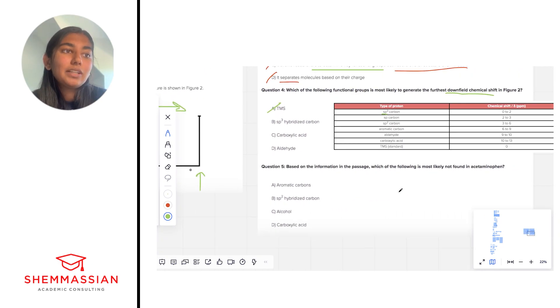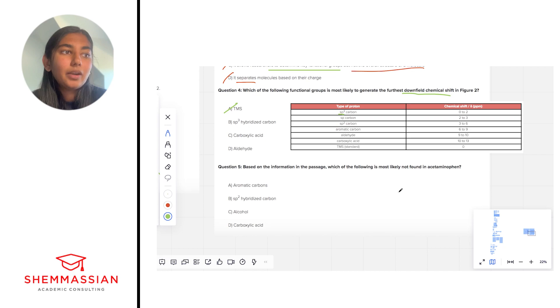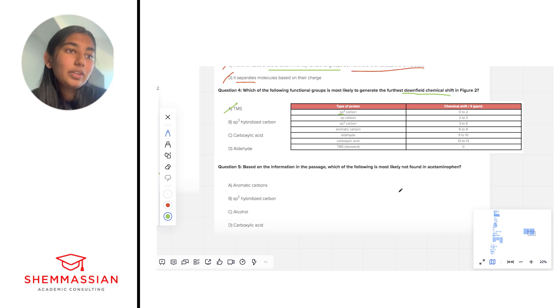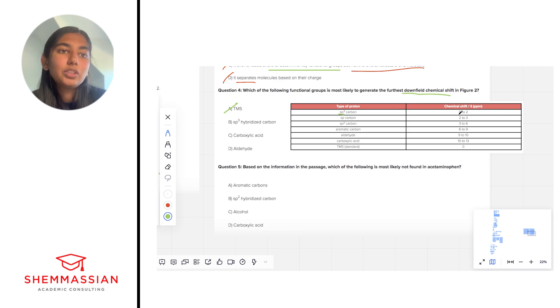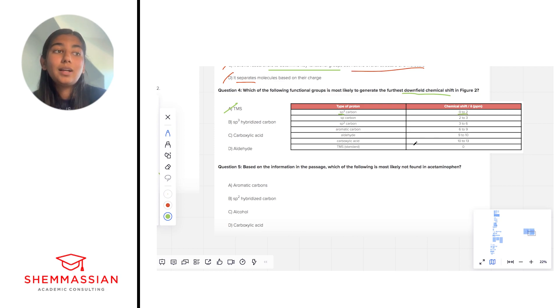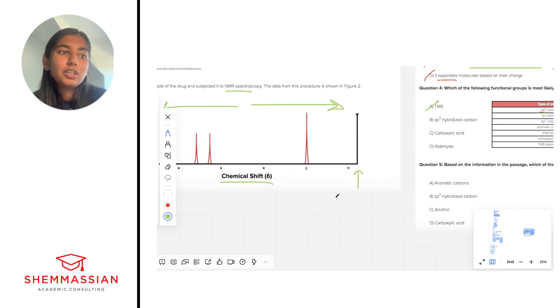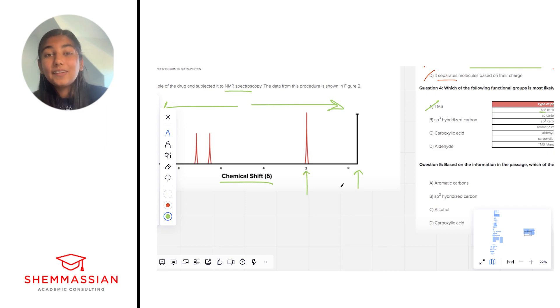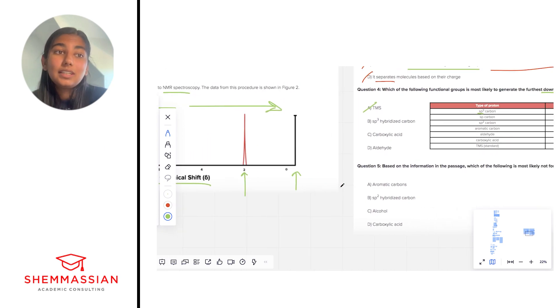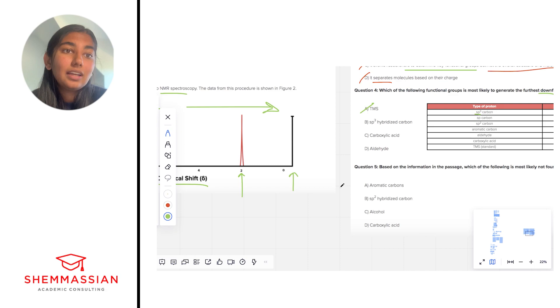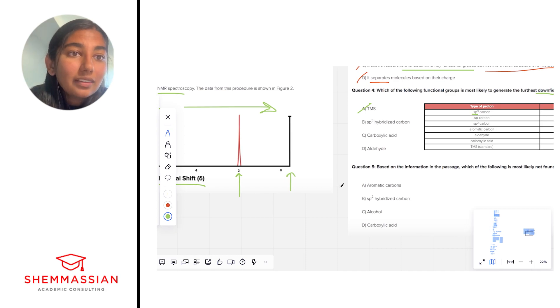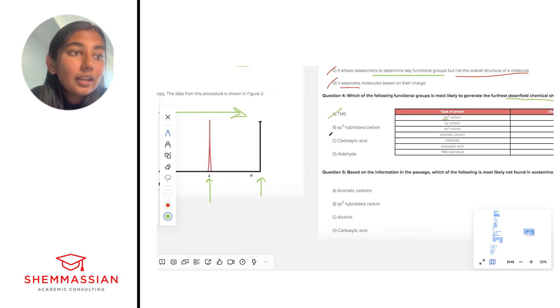SP3 hybridized carbon. Okay, we look at where that is on the table, we see that it will create a chemical shift of about zero to two. Looking at where that is on the spectra, that's pretty upfield. That's probably this peak, but not necessarily the one we want. So I'm going to go ahead and eliminate that one.